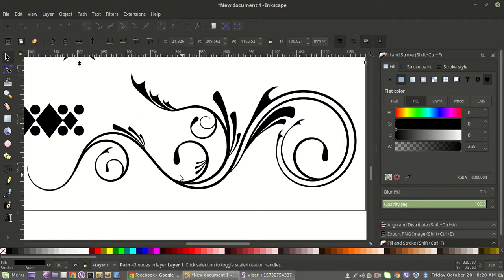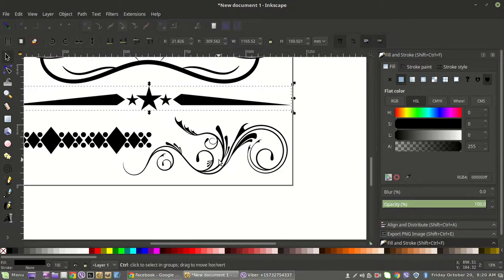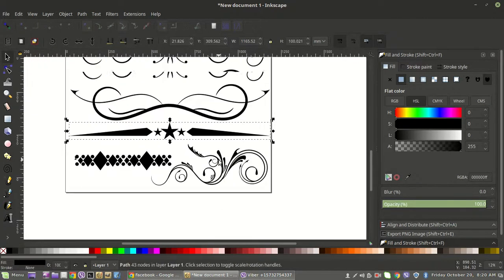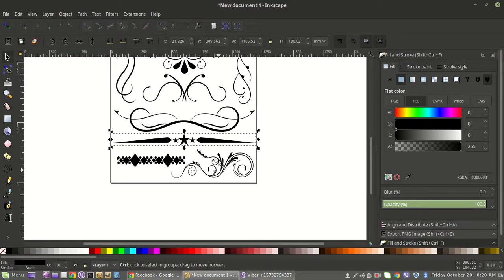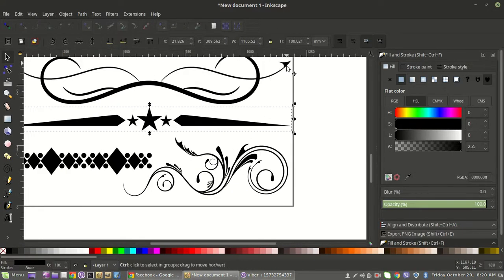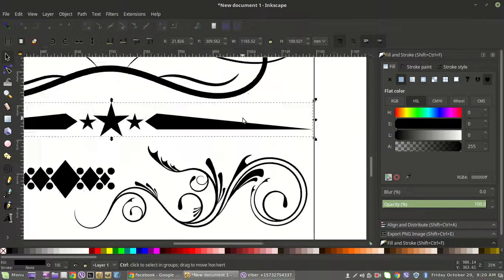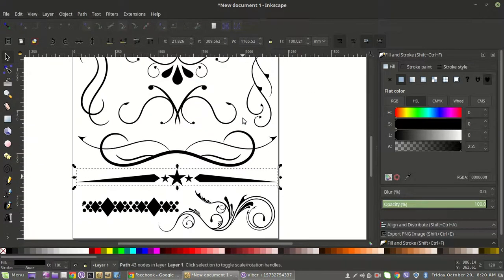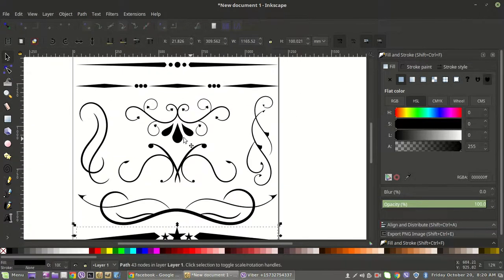You just manipulate them into the shapes you want — you can create little points and different details like that. Hopefully this helps. I think this will be a lot of fun once you get comfortable with using the Bezier pen.